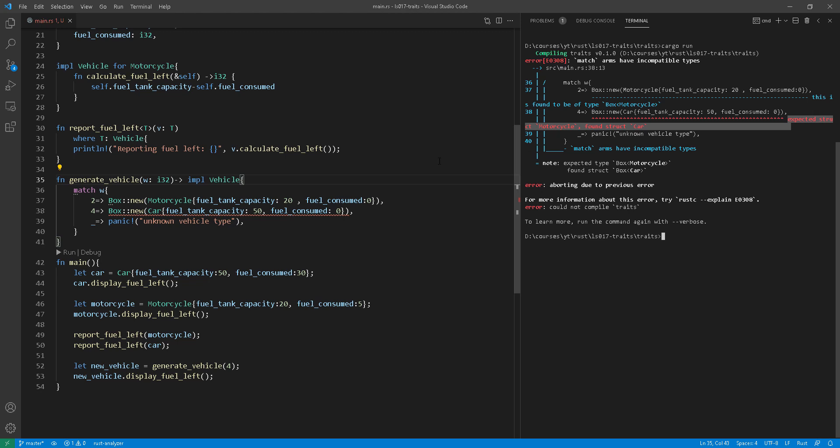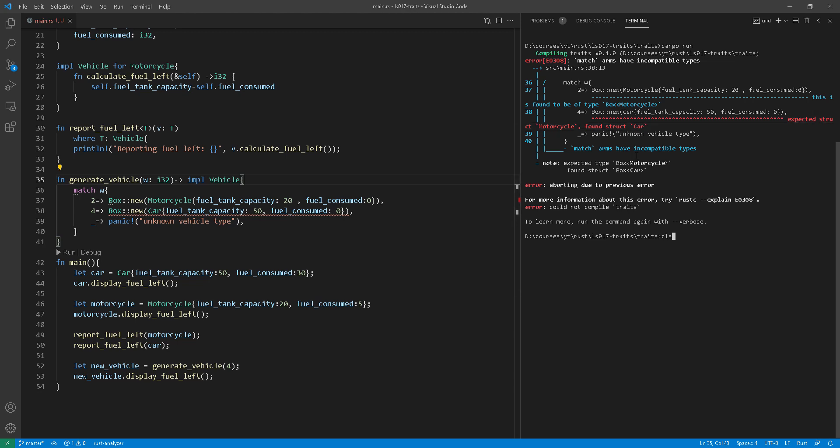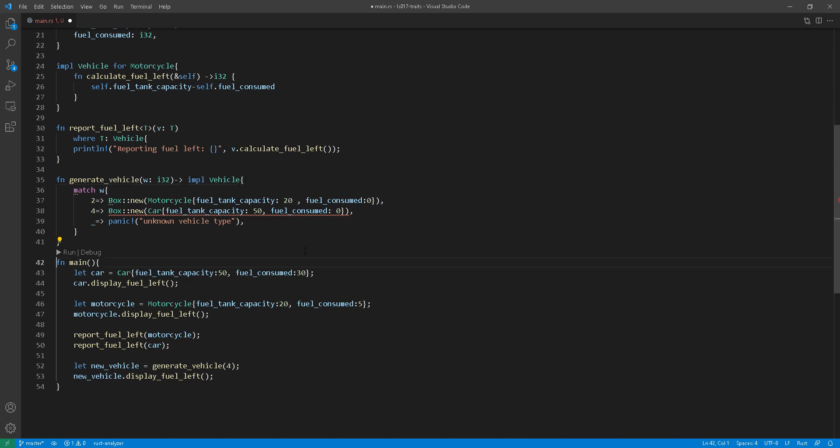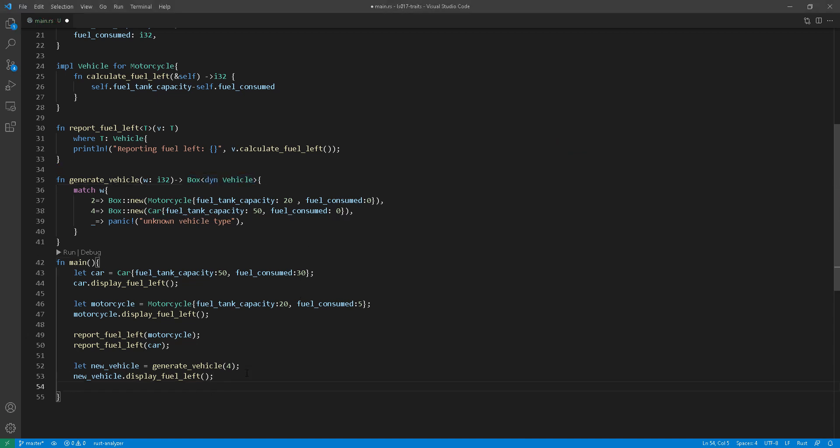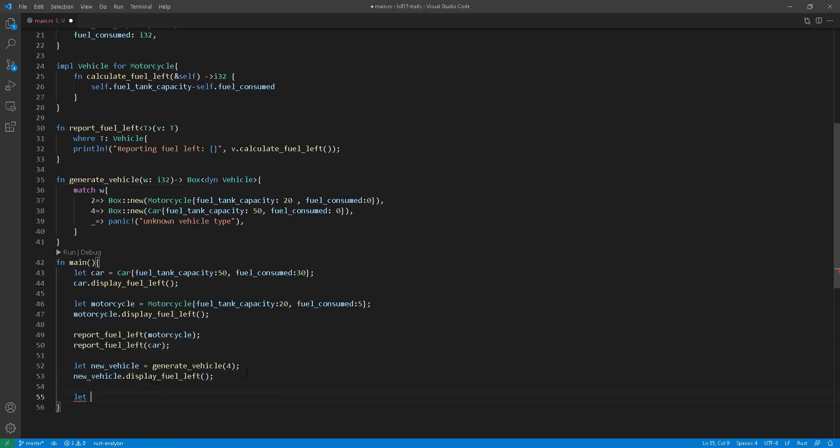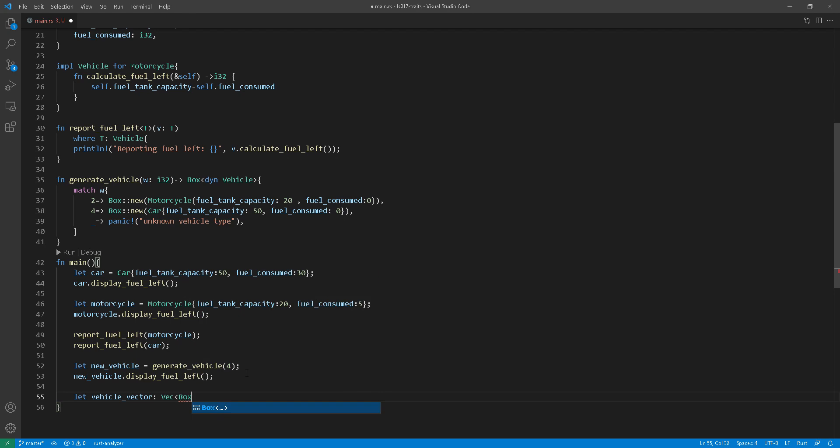So let's move on to the second example here, where trait objects are extremely useful. So at line 55, I'm declaring a vector that takes trait objects of vehicles.